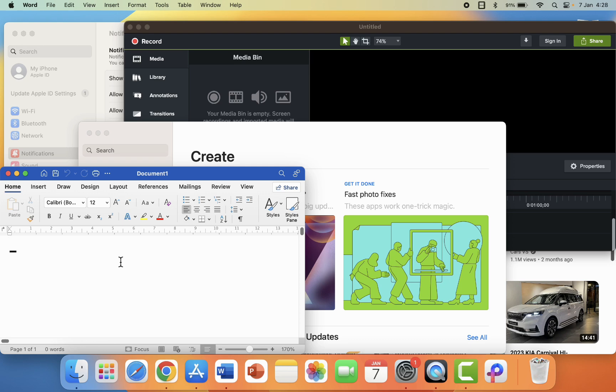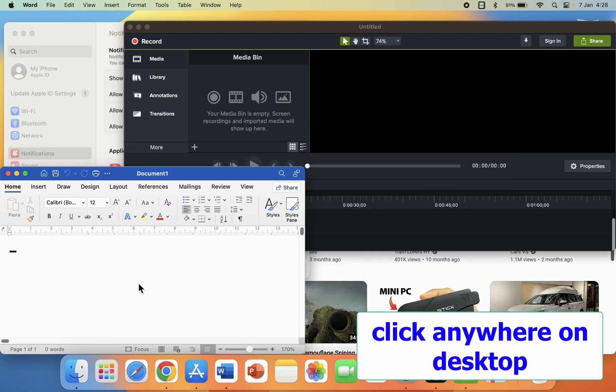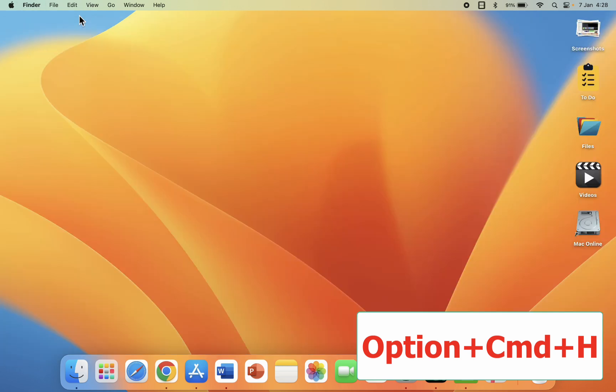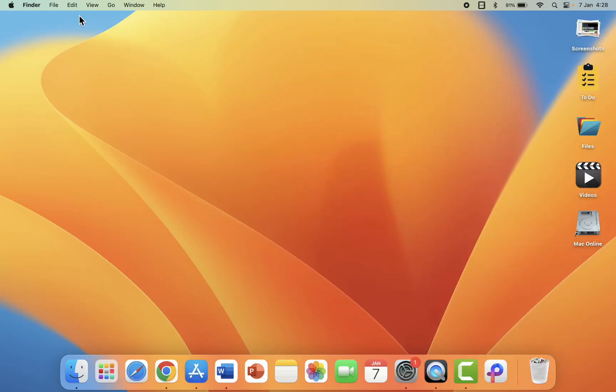So how to hide all these open windows? For this, hold the Command and Option key together and then press H, and boom, everything is gone. Now, as you can see, my desktop is clean.